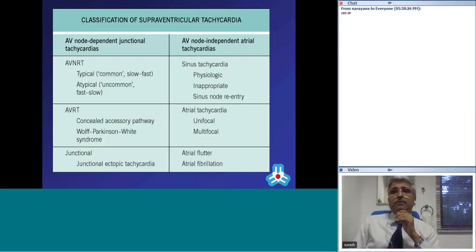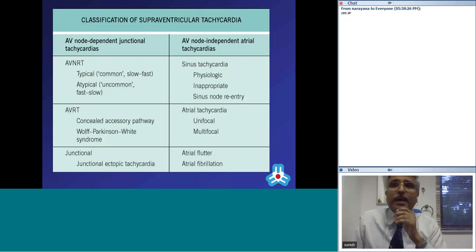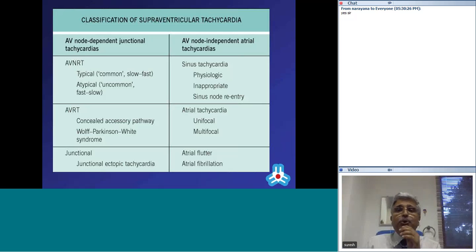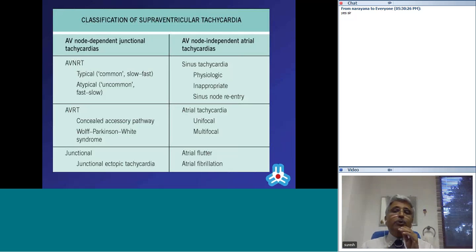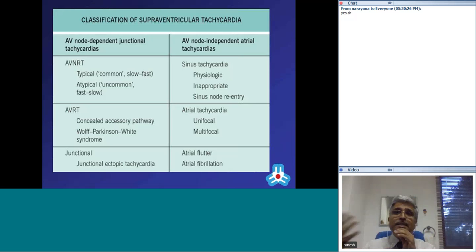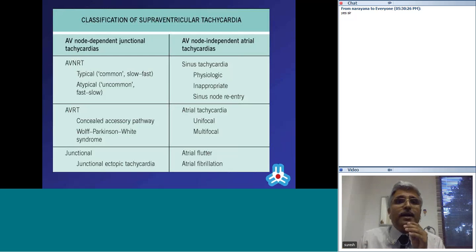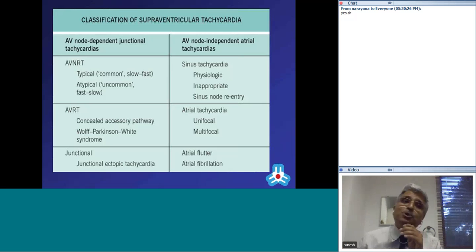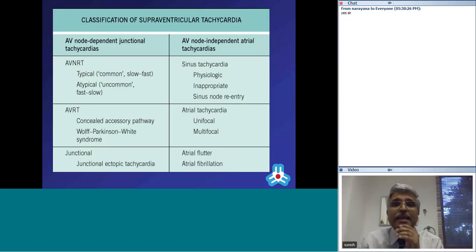Looking at the types of supraventricular tachycardia: you can think of them as AV node dependent junctional tachycardia and AV node independent atrial tachycardia. AV node dependent tachycardias include AV nodal reentrant tachycardia, AV reentrant tachycardia using an accessory pathway, and junctional ectopic tachycardia. Among AV node independent tachycardias, the important ones are atrial tachycardia, atrial flutter, and atrial fibrillation.